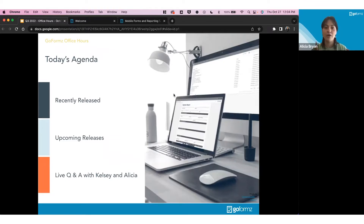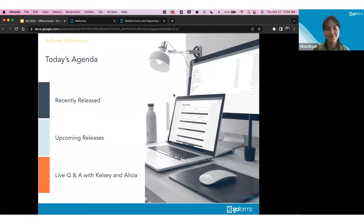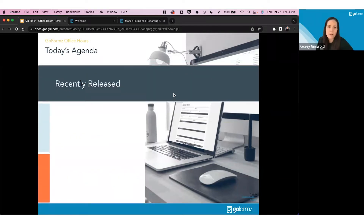We'll be covering recently released updates that are already in everyone's accounts, upcoming releases, and then we'll do a question and answer section. Let's dive in and talk about what's been recently released at GoFormz.